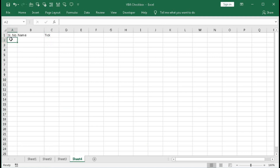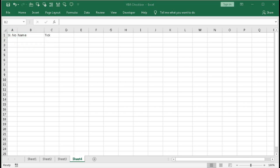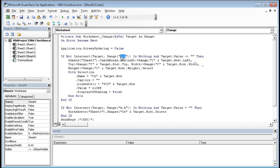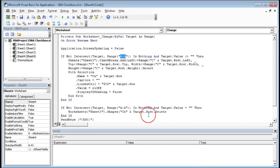If you don't want to create a checkbox for changes in column A and instead want it for column B — for example, when you put the serial number the checkbox doesn't appear, but when you enter the name it does — then you have to type B:B instead of A:A in the range.